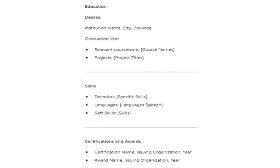Education: [Degree], [Institution Name], [City, Province], [Graduation Year]. Relevant Coursework: [Course Names]. Projects: [Project Titles]. Skills: Technical — [Specific Skills]; Languages — [Languages Spoken]; Soft Skills — [Skills]. Certifications and Awards: [Certification Name], [Issuing Organization], [Year]. [Award Name], [Issuing Organization], [Year].